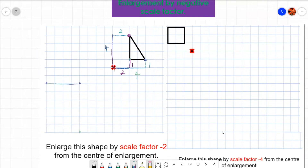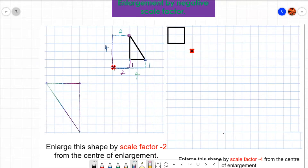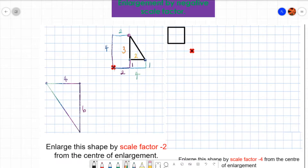Then all you do is join that up like this. And there you are. You can see that my shape has been doubled — my base is now four and my height is six, whereas the original height was three and the base was two. So my triangle has been doubled. The minus means change of direction — the shape's on the opposite side of the centre point.